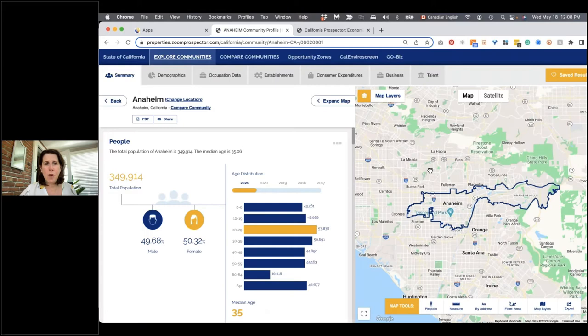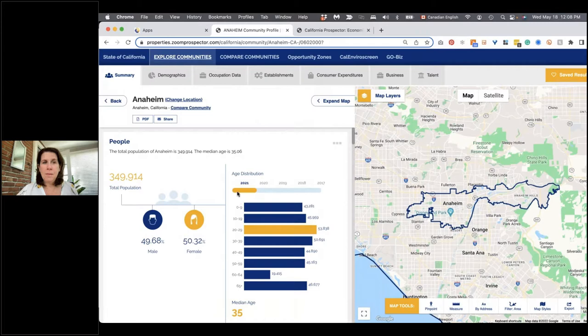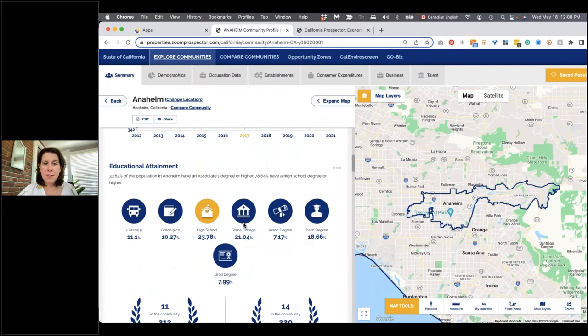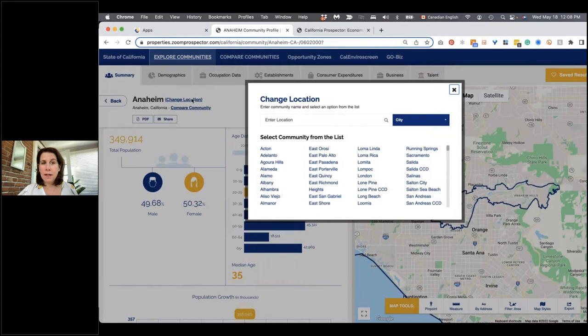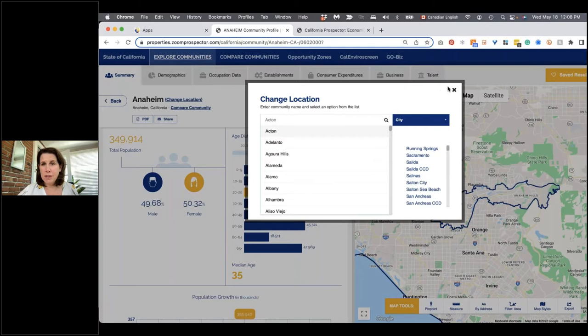When we open any of the reports for any of the cities, counties, or regions, this is the page you'll begin by seeing. It will have an interactive infographic over here, which captures some key snapshots about the community, and you're going to see the map on the right-hand side as well. At any point in your analysis, you can change location by clicking where it says change location. You can choose to switch to any other city, county, the state as a whole, or any of the custom regions. You can start typing it or select it from the list.